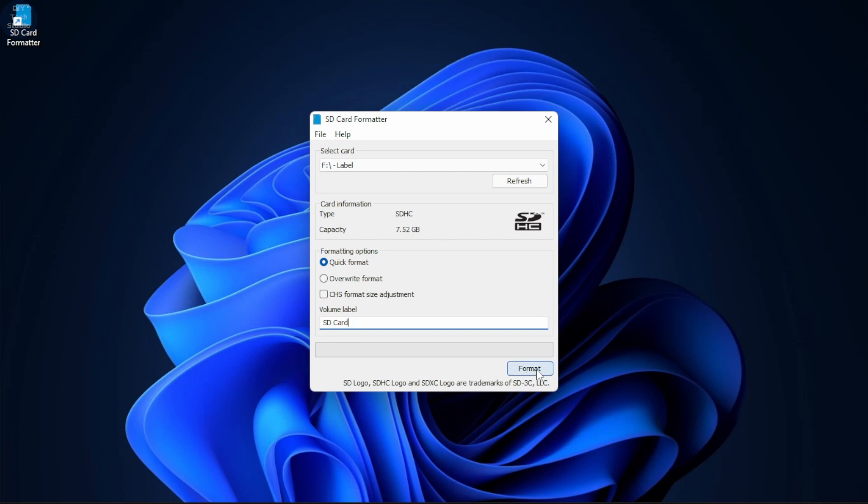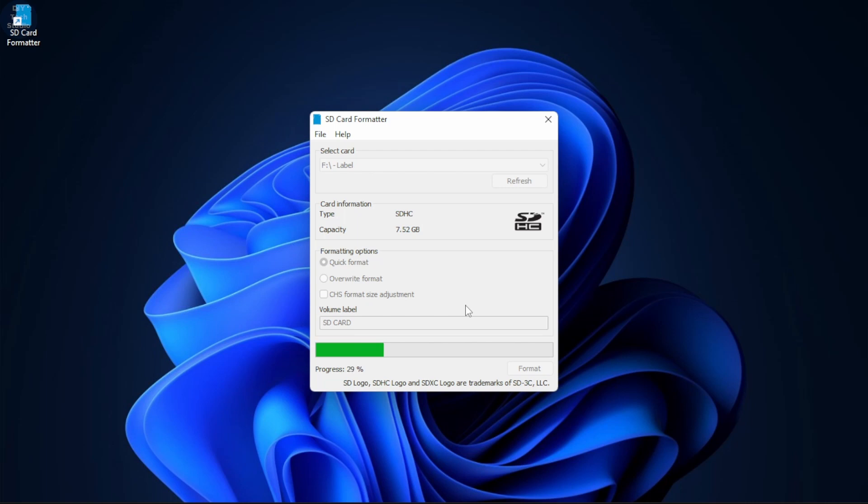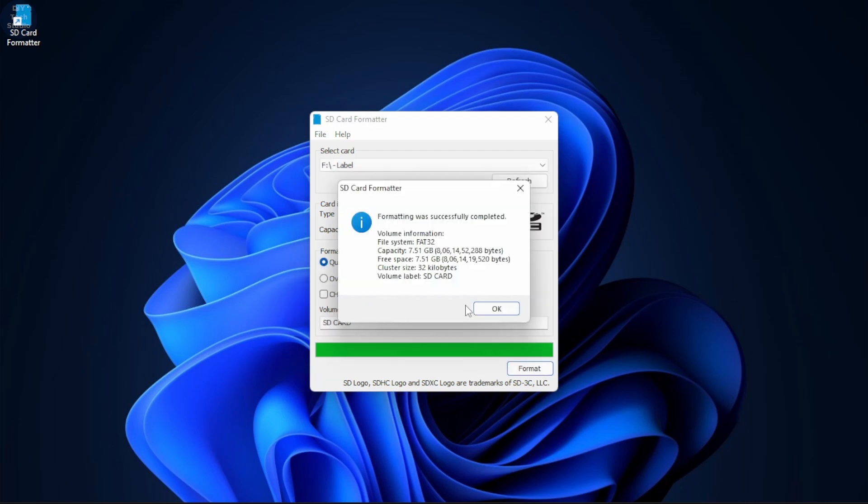Next, click on Format to format your SD card. Now, if you observe, SD card has been correctly formatted to FAT32 file system.